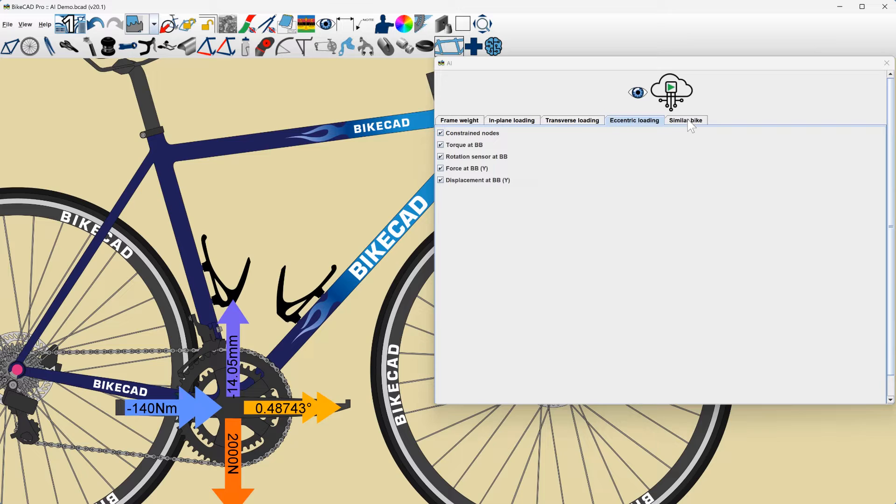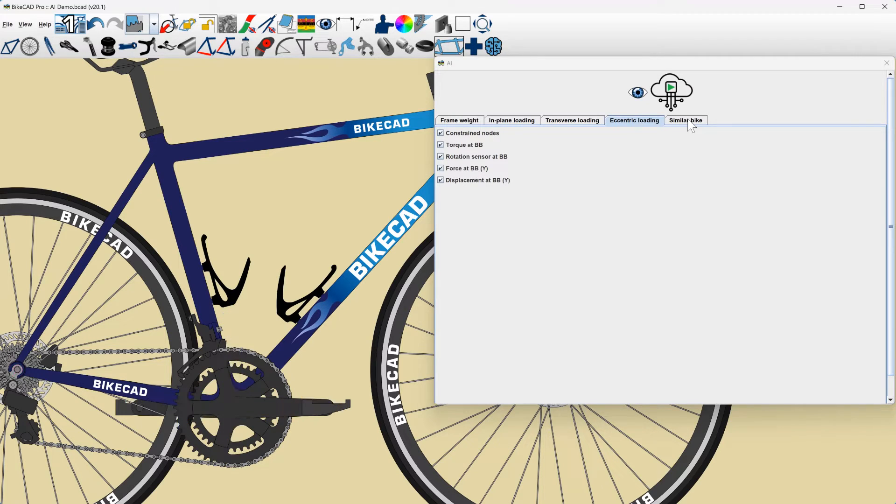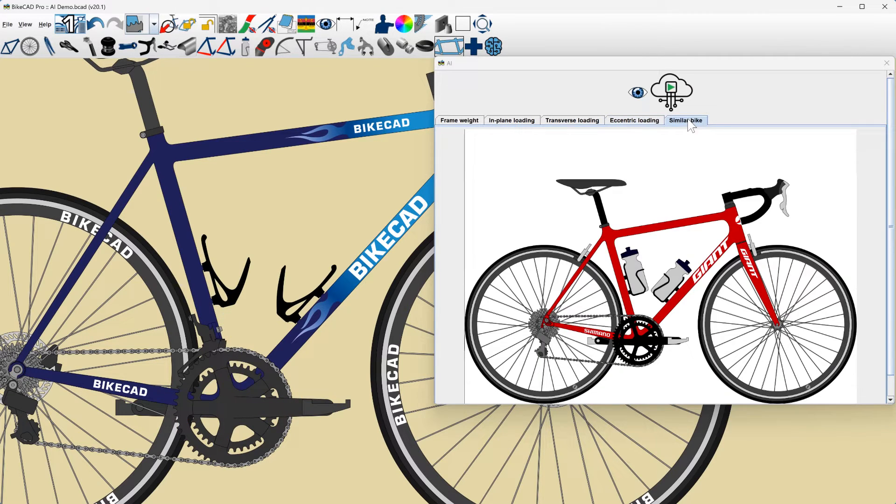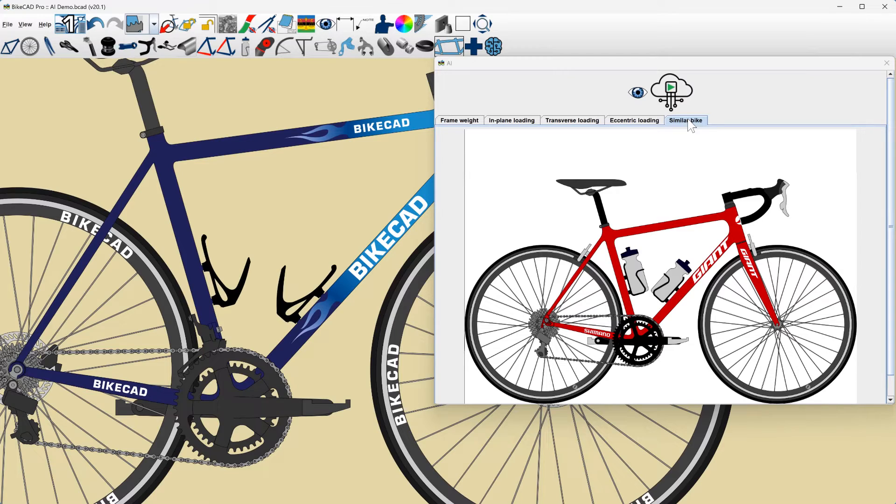One additional thing the AI tool will do is search the ByteCAD design archive for a model that it deems to be the closest match to the submitted model.